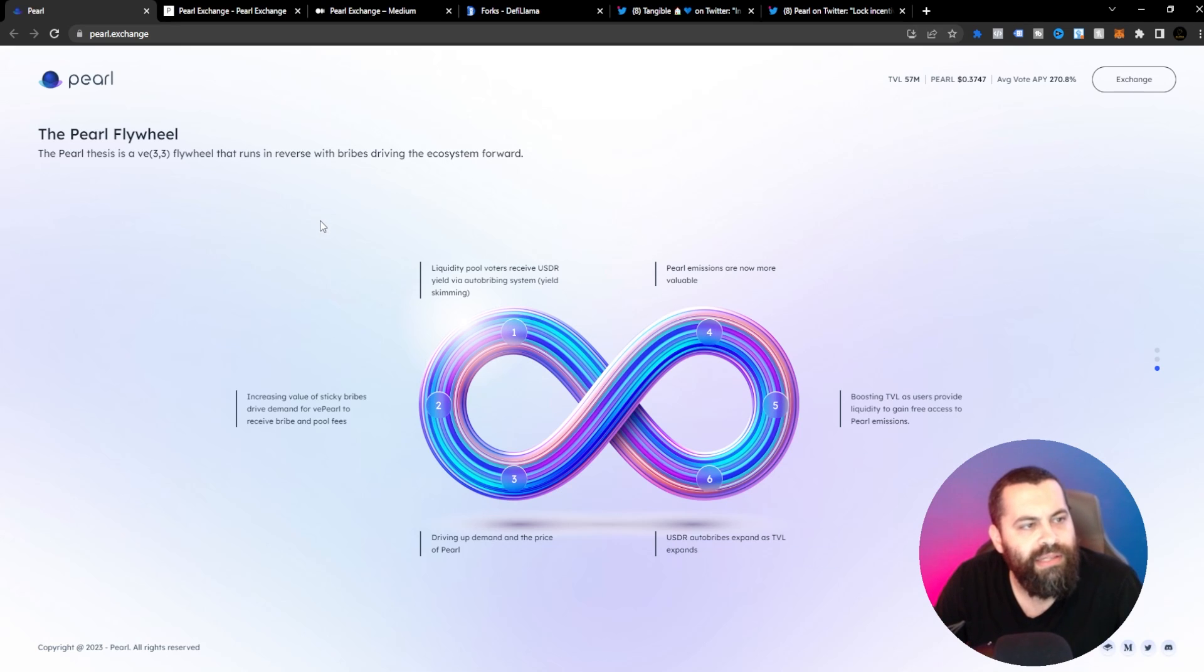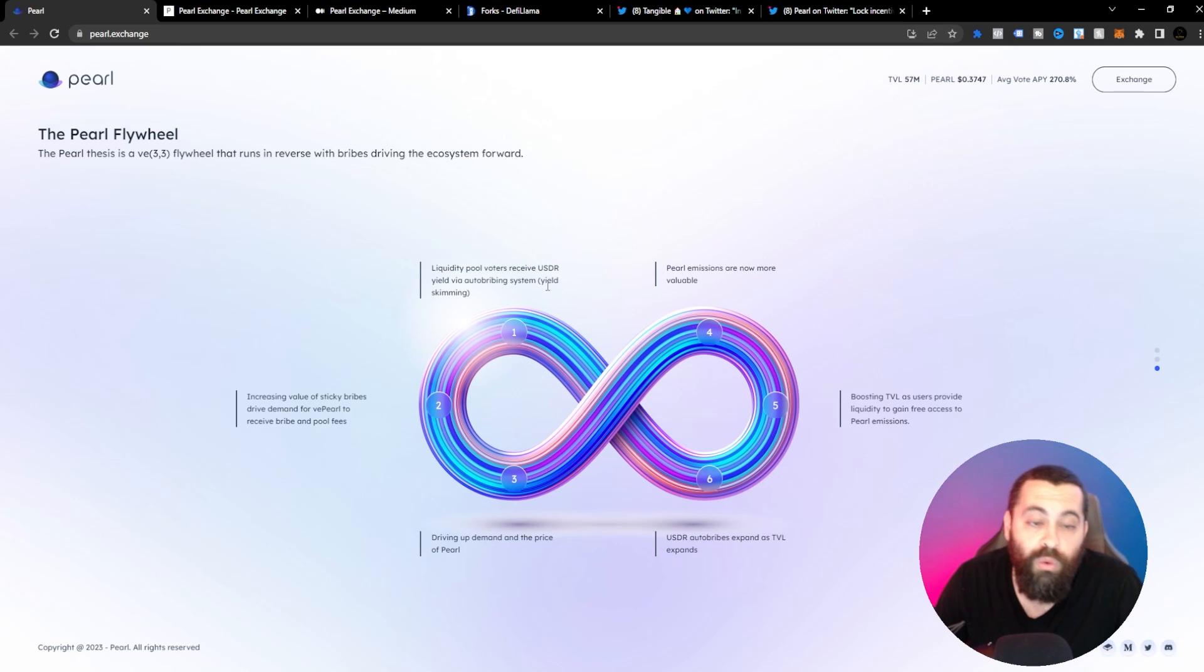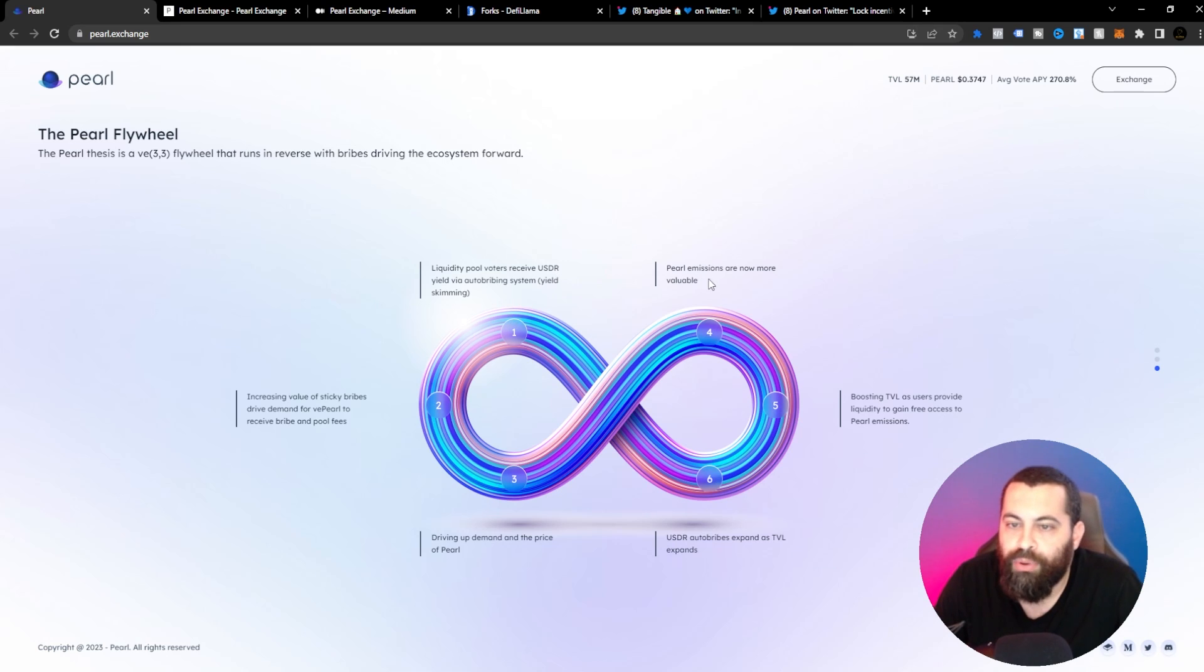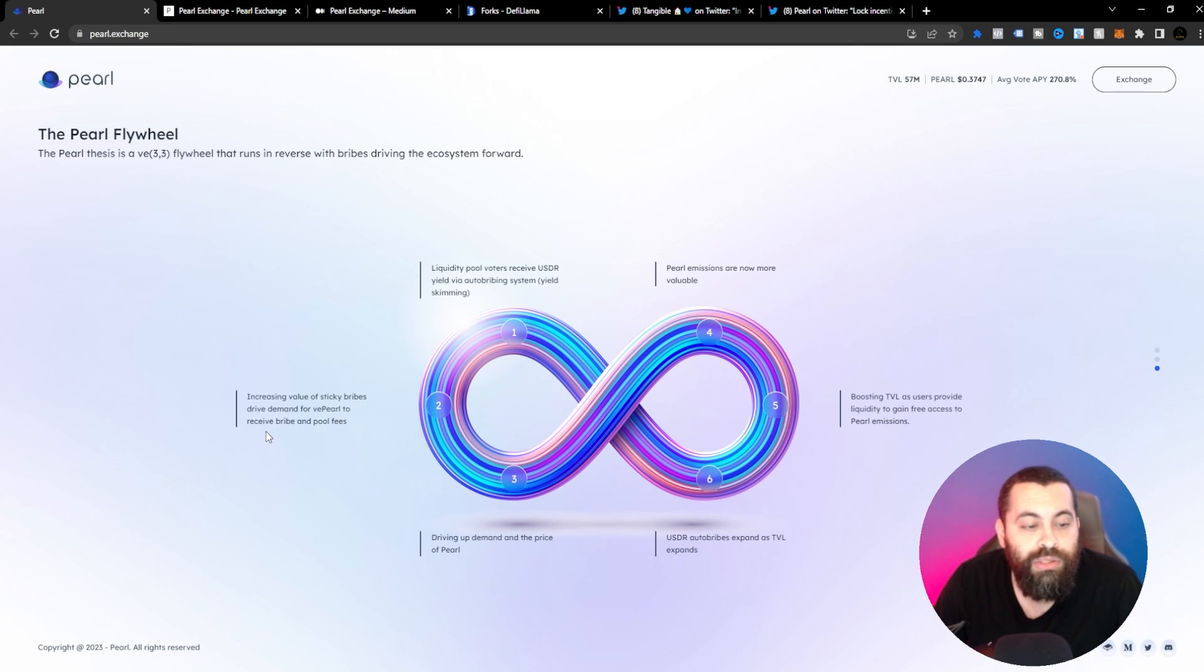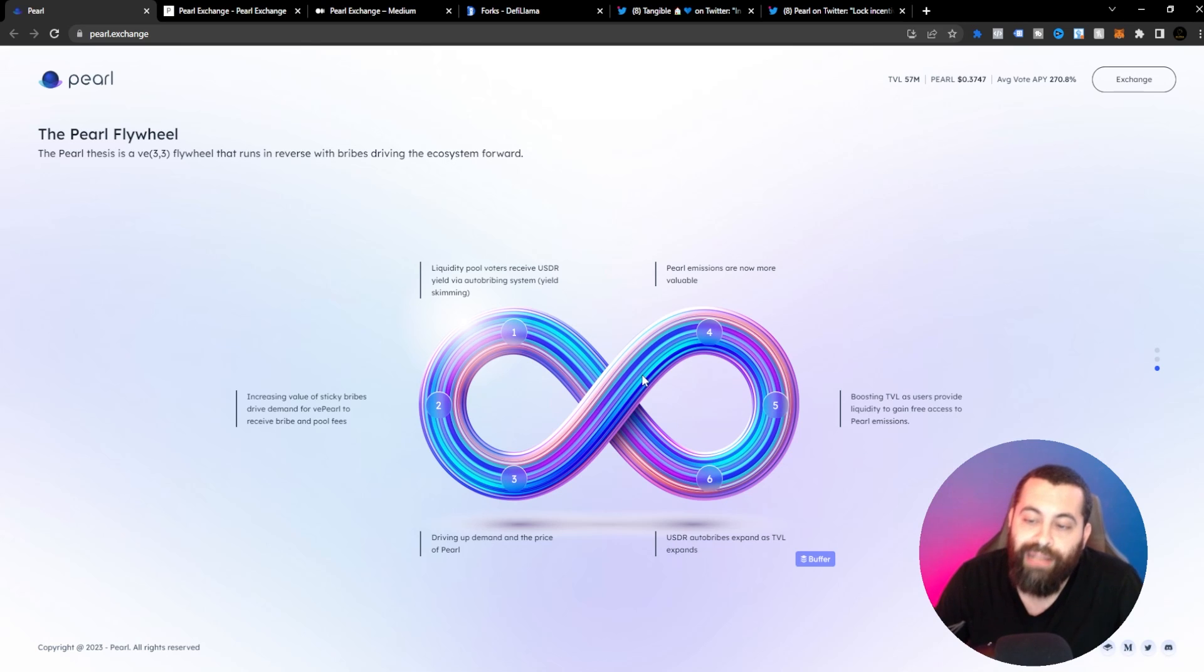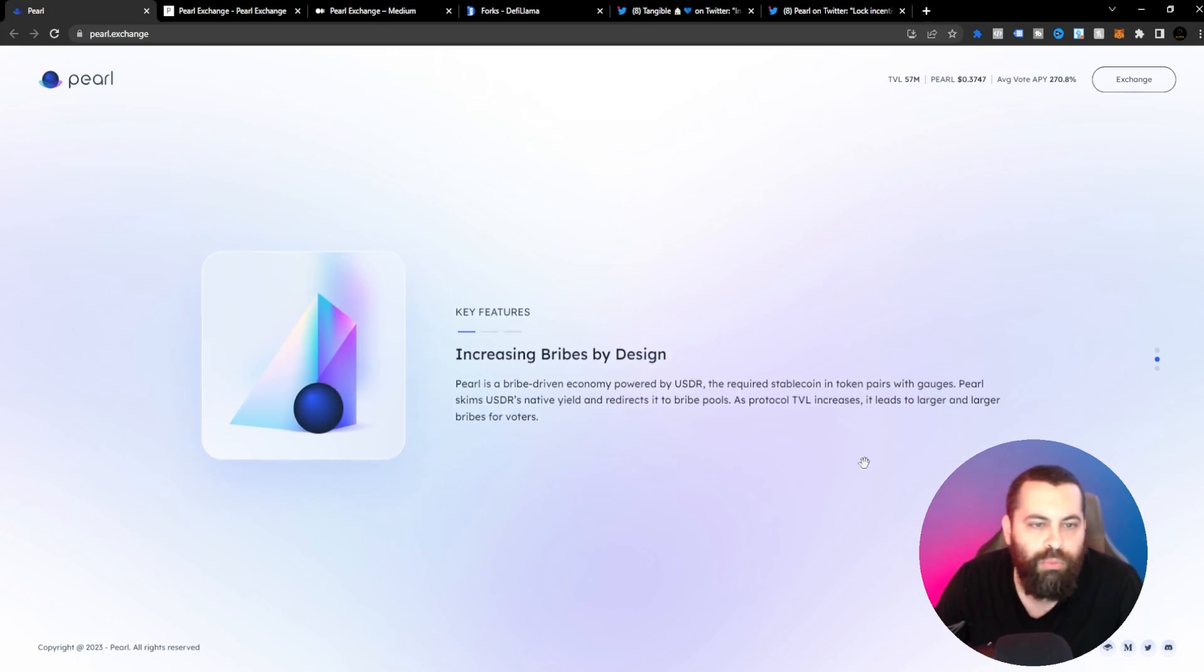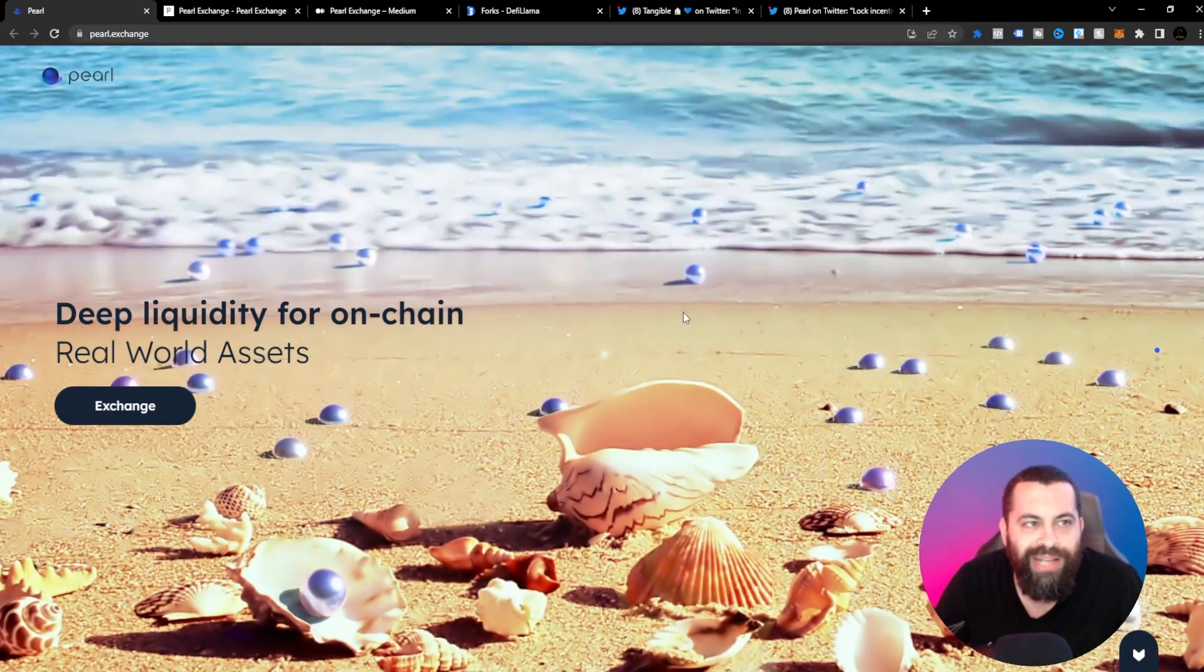The Pearl thesis is a VE 3-3 flywheel that runs in reverse with bribes driving the ecosystem forward. Liquidity pool voters receive USDR yield via auto-bribing systems. Yield skimming Pearl emissions are now more valuable. Increasing value of sticky bribes drive demand for VE Pearl to receive bribe and pool fees, boosting TVL as users provide liquidity to gain free access to Pearl emissions and driving up demand and the price of Pearl. USDR auto bribes expand as TVL expands. So this is kind of a breakdown of what Pearl and the Pearl Exchange is about.